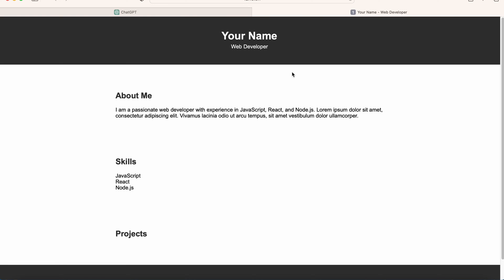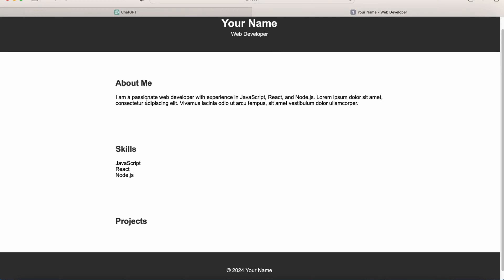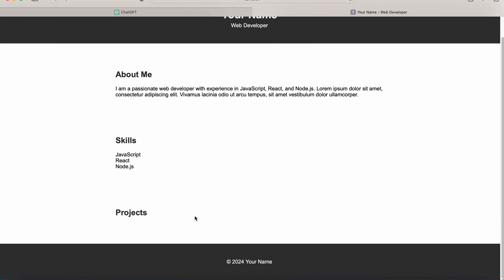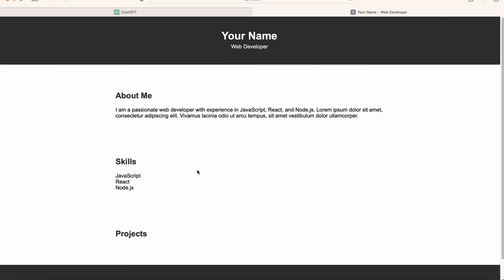Here you can see a simple portfolio website has been created with your name, your title, the about me section, skills, and a few projects. Now what we can do is optimize this — you can either do it yourself or you can ask ChatGPT to do that.